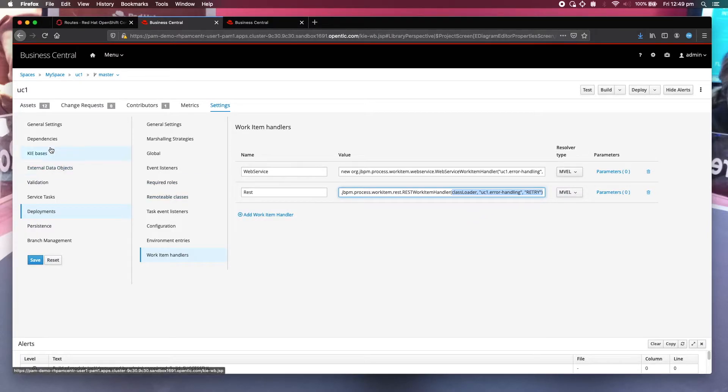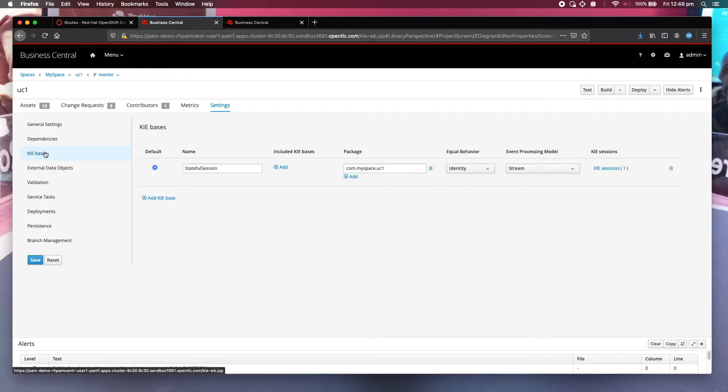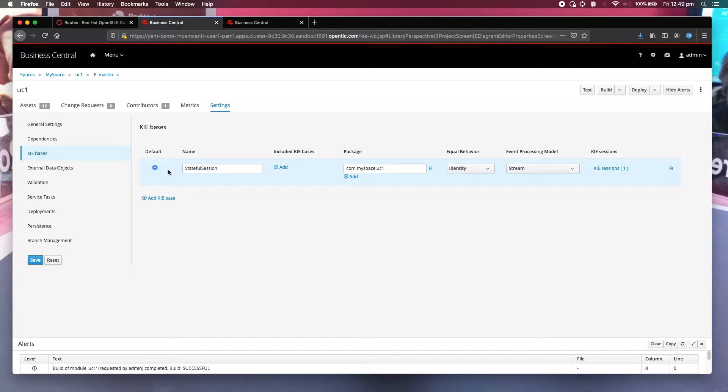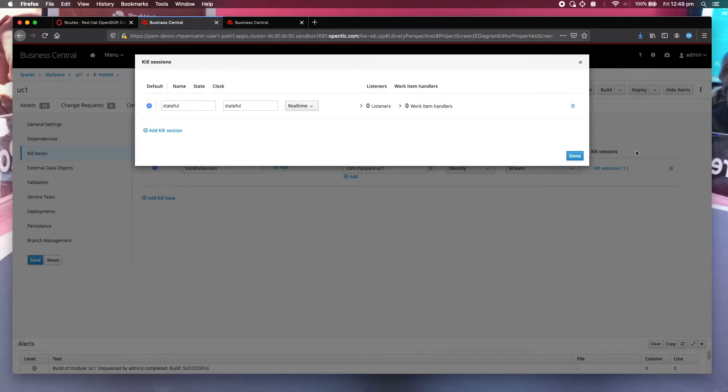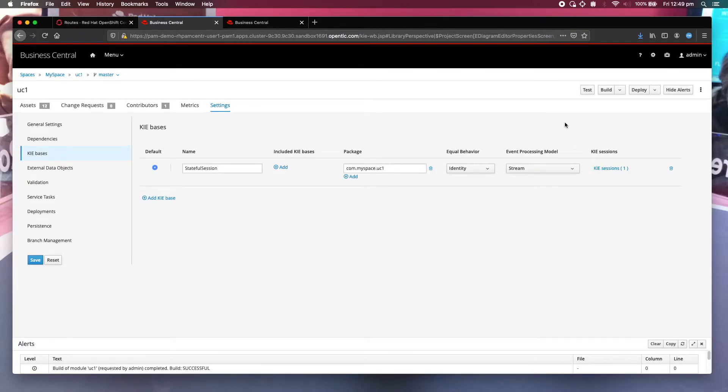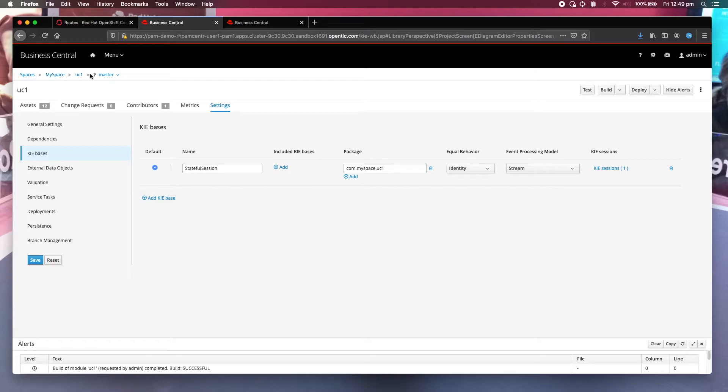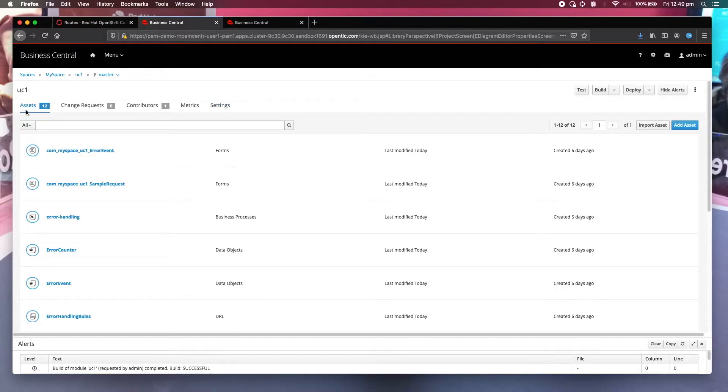Also I want to show you that you also need to configure a stable session as a default in the kie base and the kie session. Just call it stable. This is required for the business rules in the error handling business process. Now let me get back to the business process diagram.